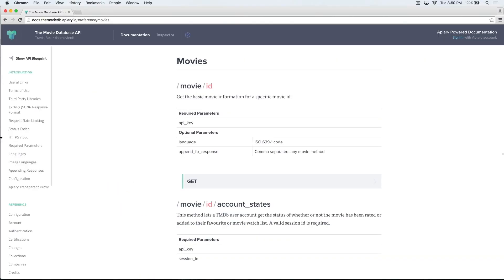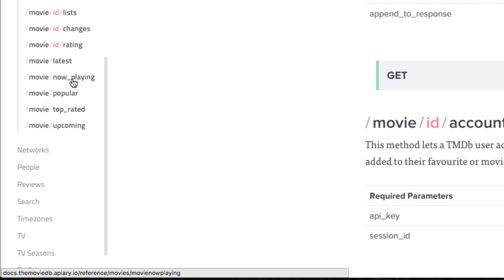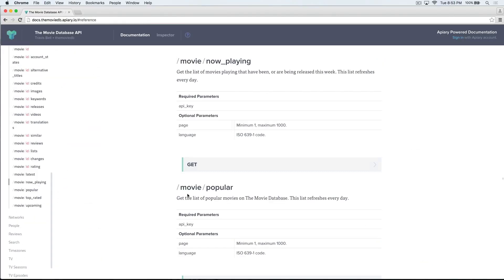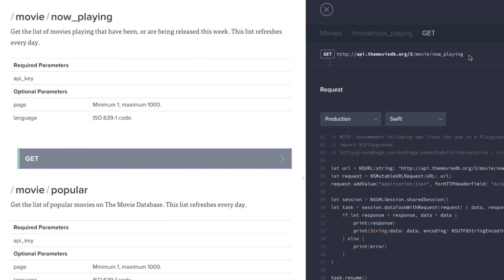APIs have something called endpoints. Endpoints are just a specific collection of data. For instance, there's the NowPlaying endpoint, or the Popular endpoint, or the InTheatersNow endpoint. For this app, we're going to target the NowPlaying endpoint. If we go to the left-hand side and scroll down, here's where we can access the NowPlaying endpoint. If we click on Get, we can see the URL to get to the NowPlaying endpoint.